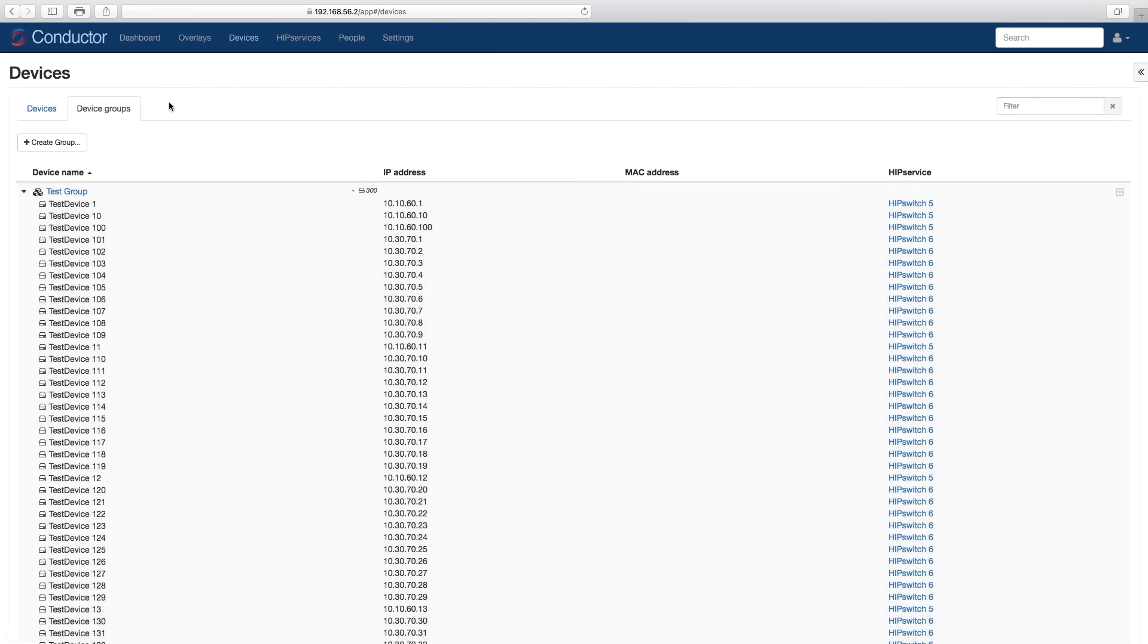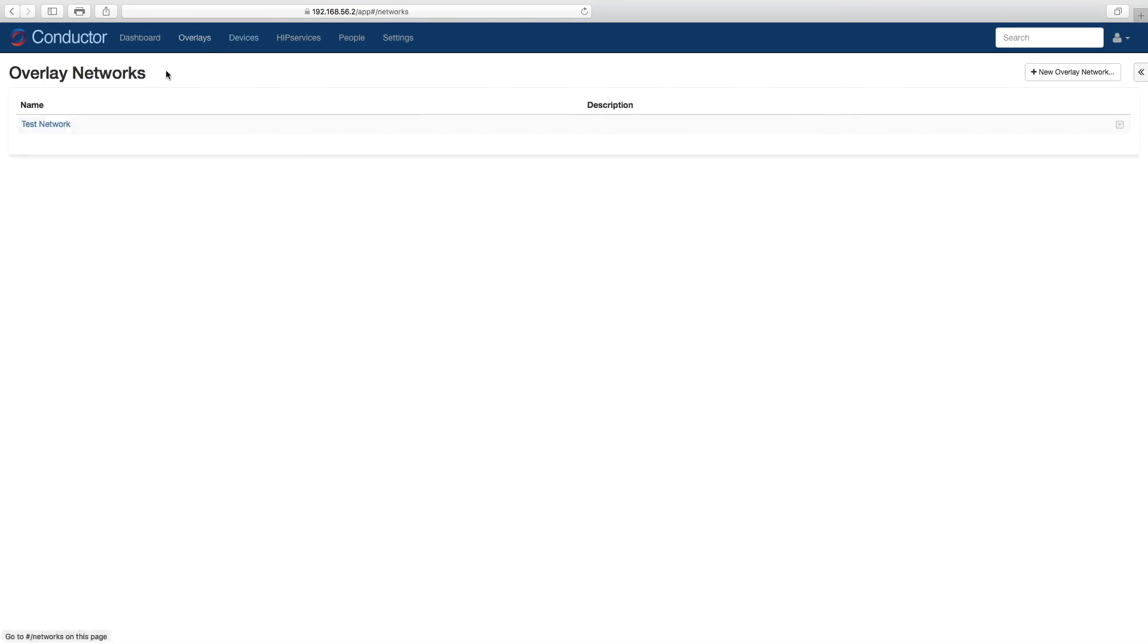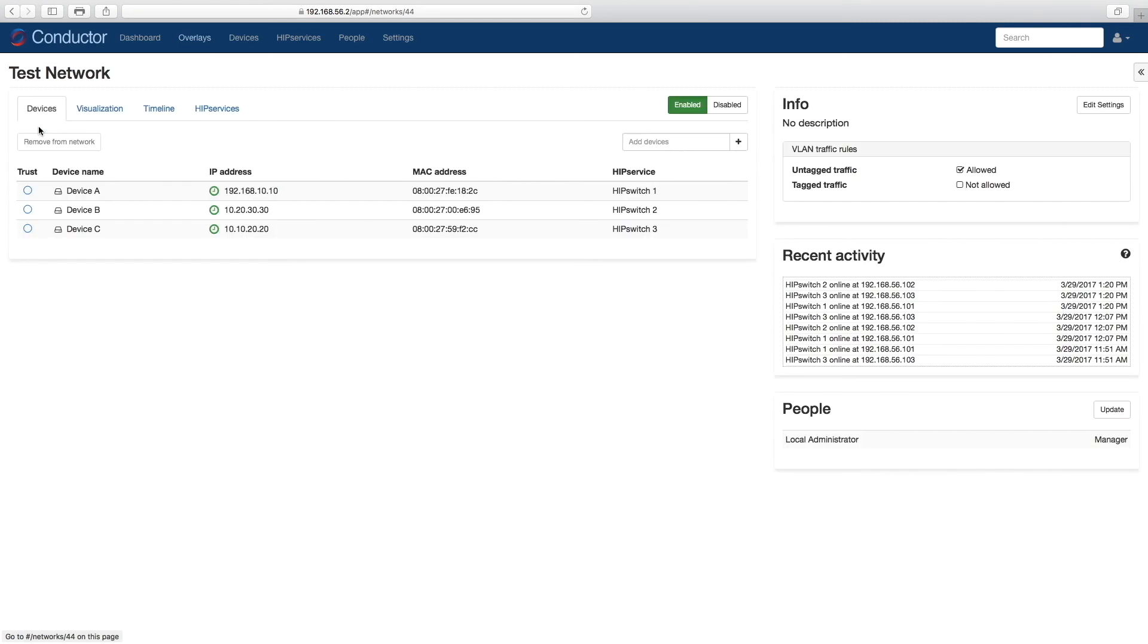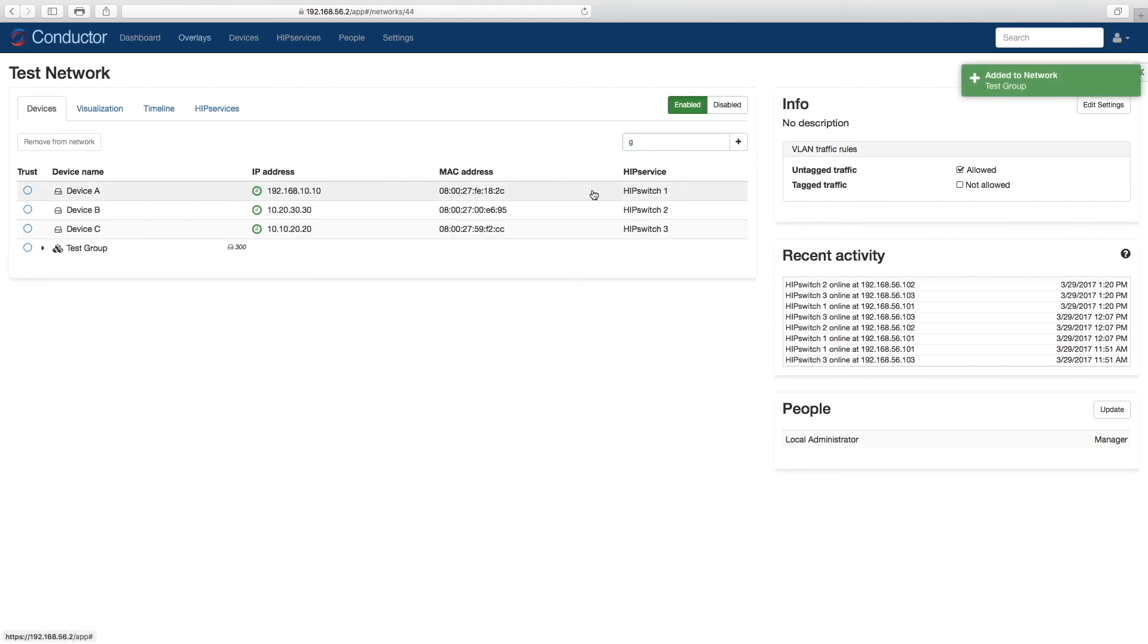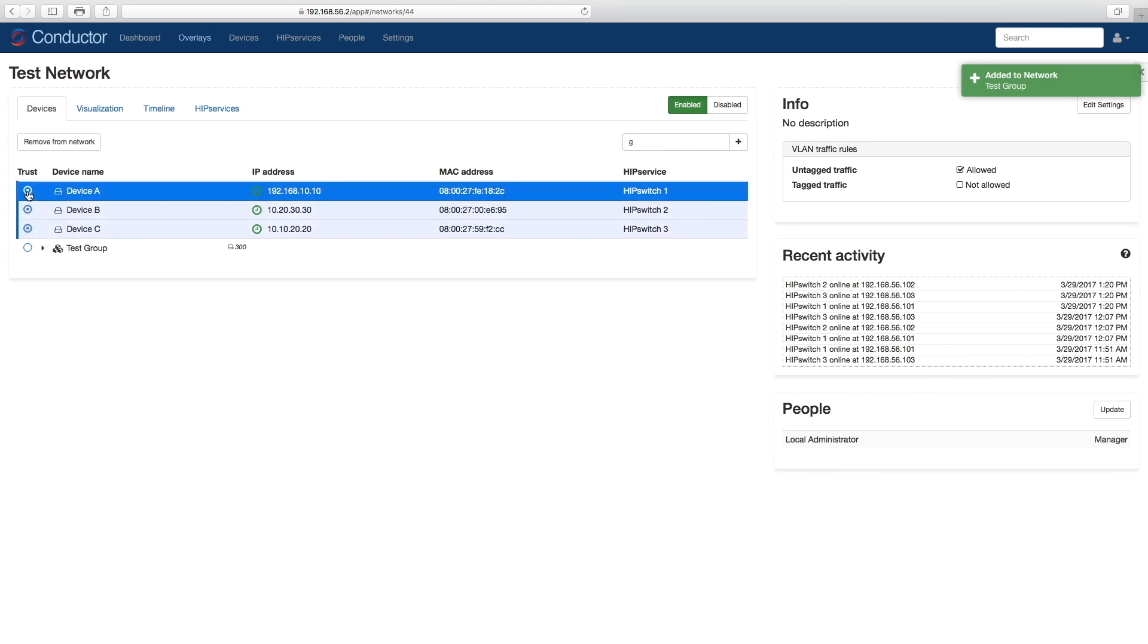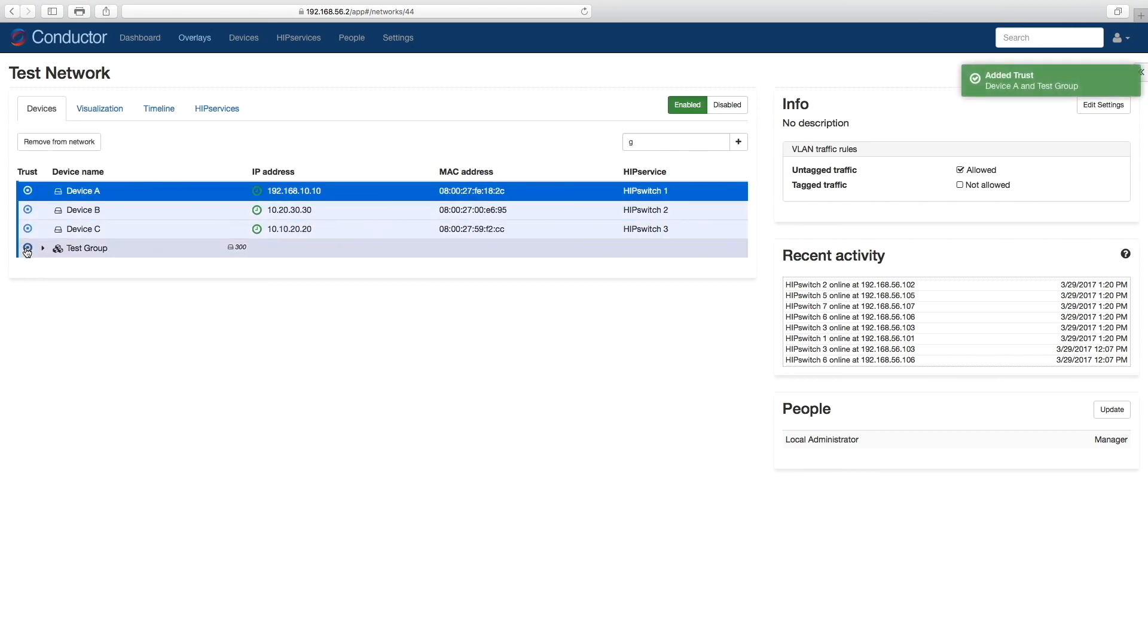So let's go back to our overlay and add the group to our segment. All I have to do is add the group and build the policy to communicate with device A. And we're done.